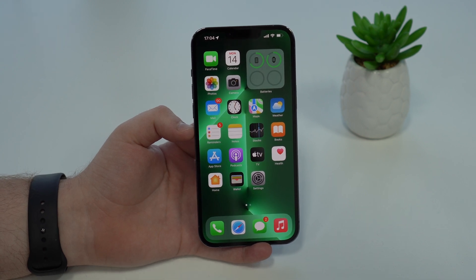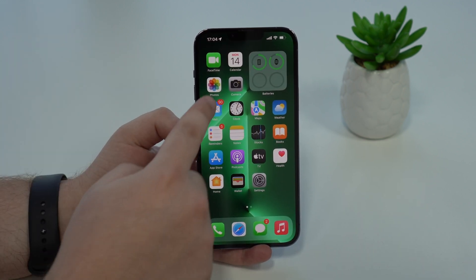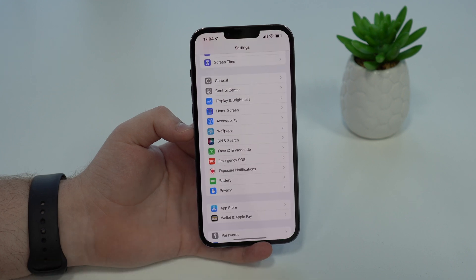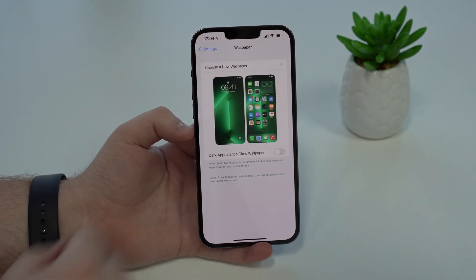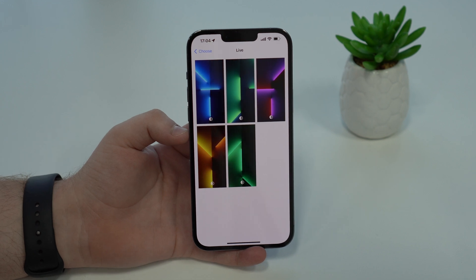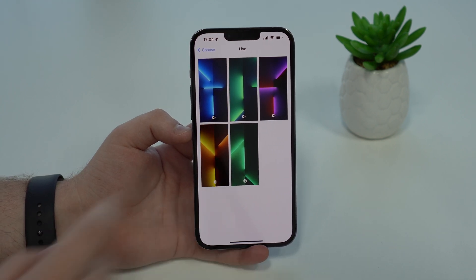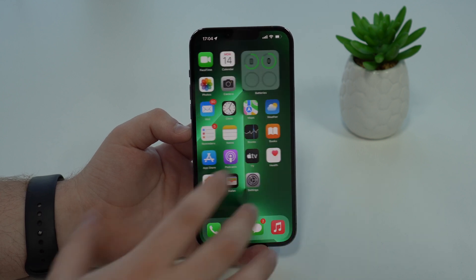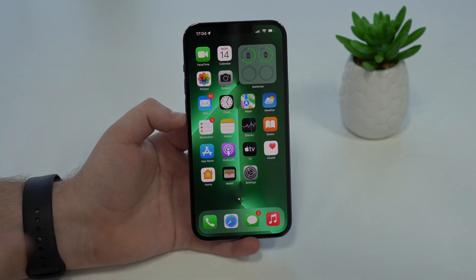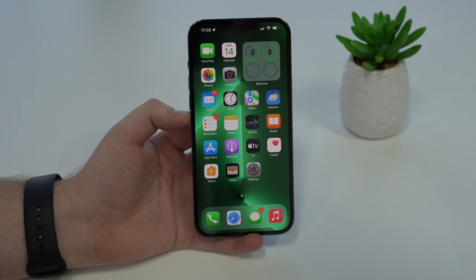Now let's talk about the new wallpaper. Some of you may have already noticed I'm using it in this video — this new green wallpaper is brand new in iOS 15.4. Go to Settings, then Wallpaper, choose a new wallpaper, and under Live you'll see this new green option, celebrating the new green color introduced for the iPhone 13 and 13 Pro. I really like it — even though my iPhone is blue, I think it matches so well.